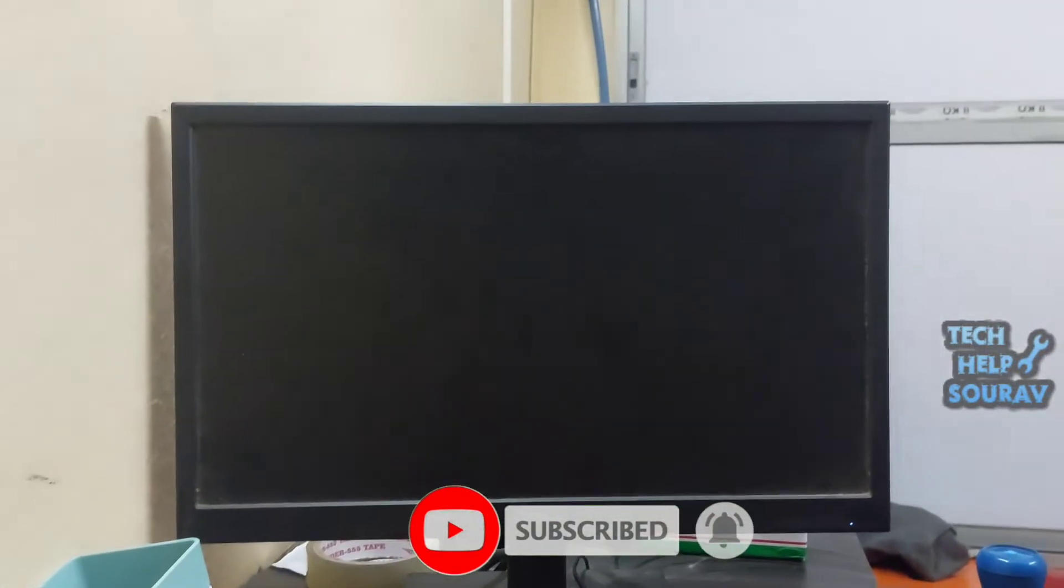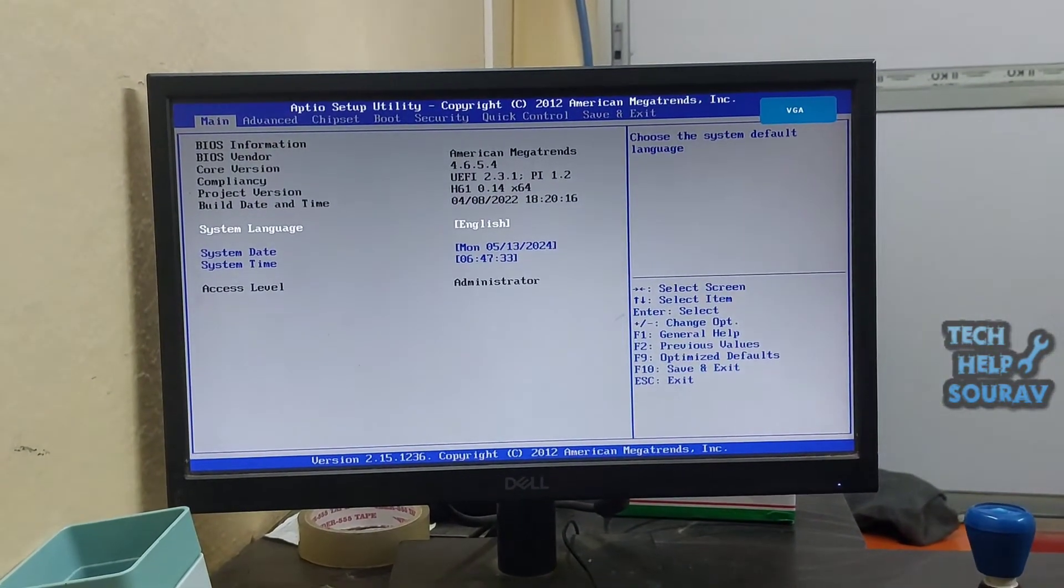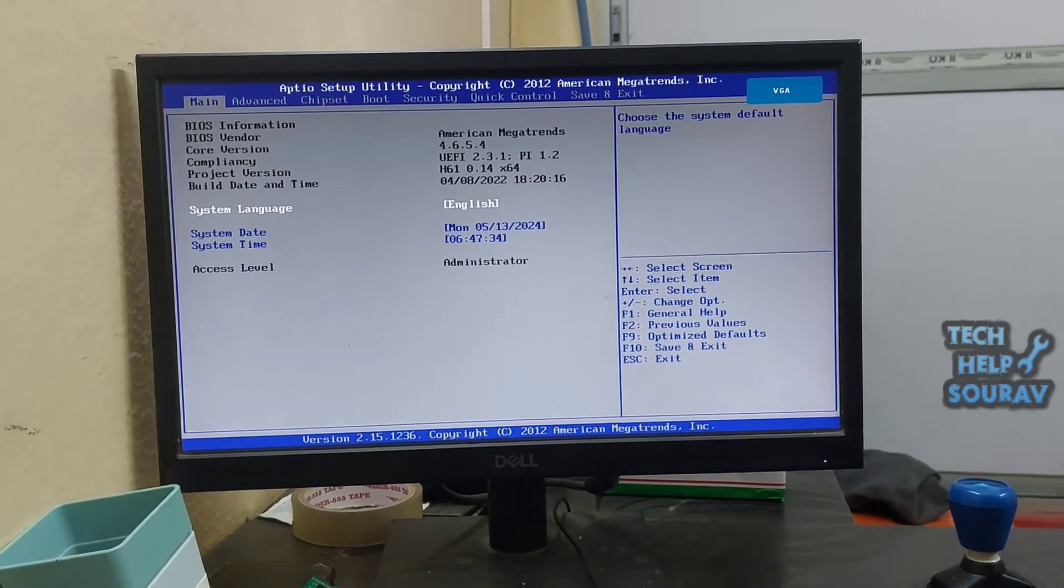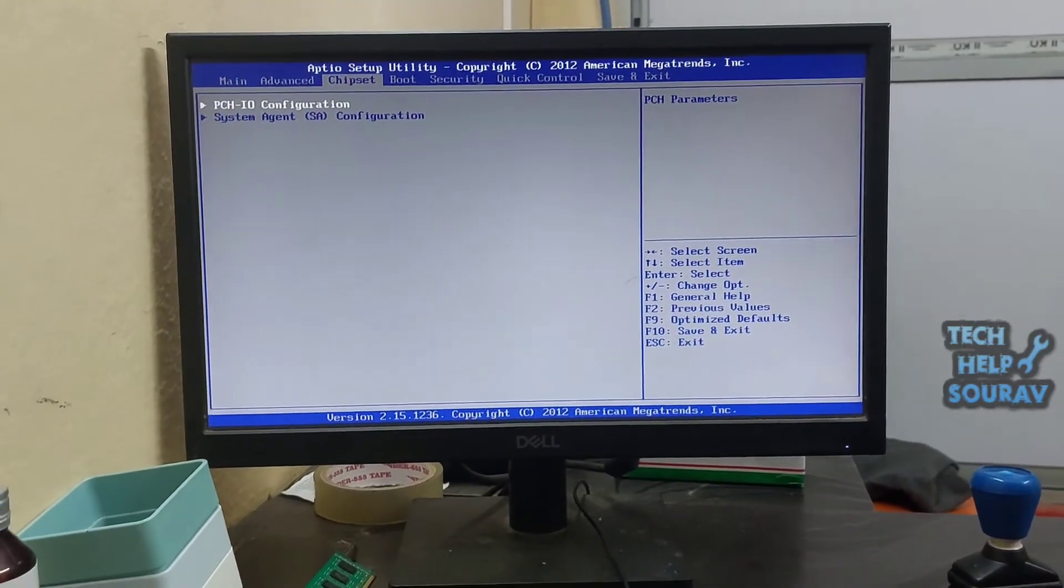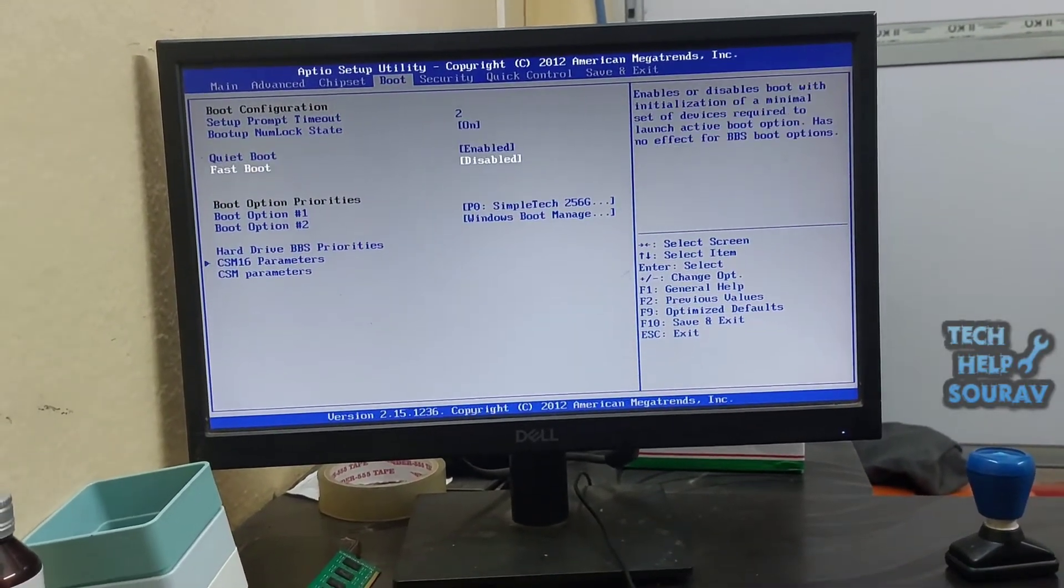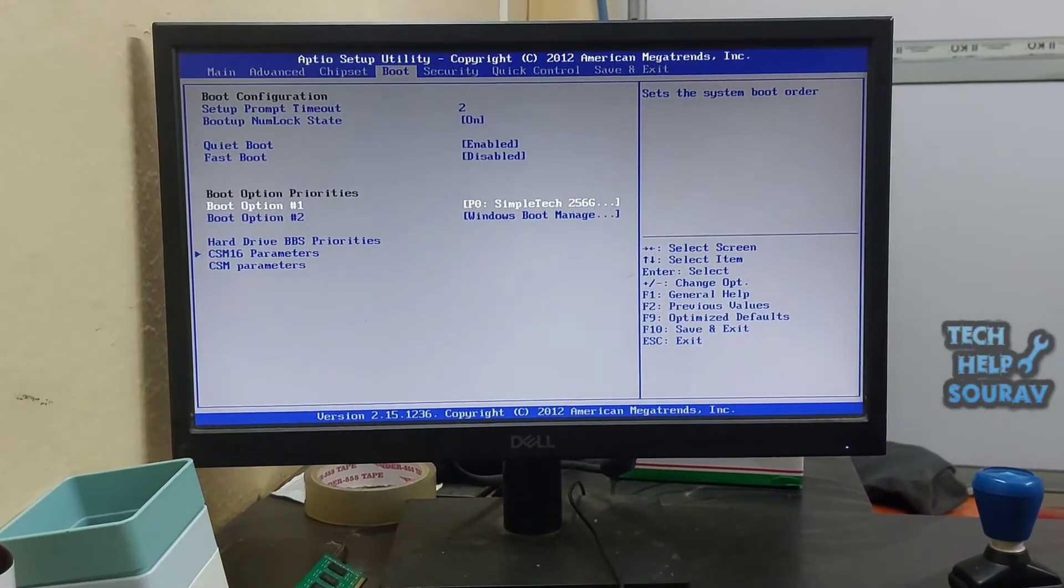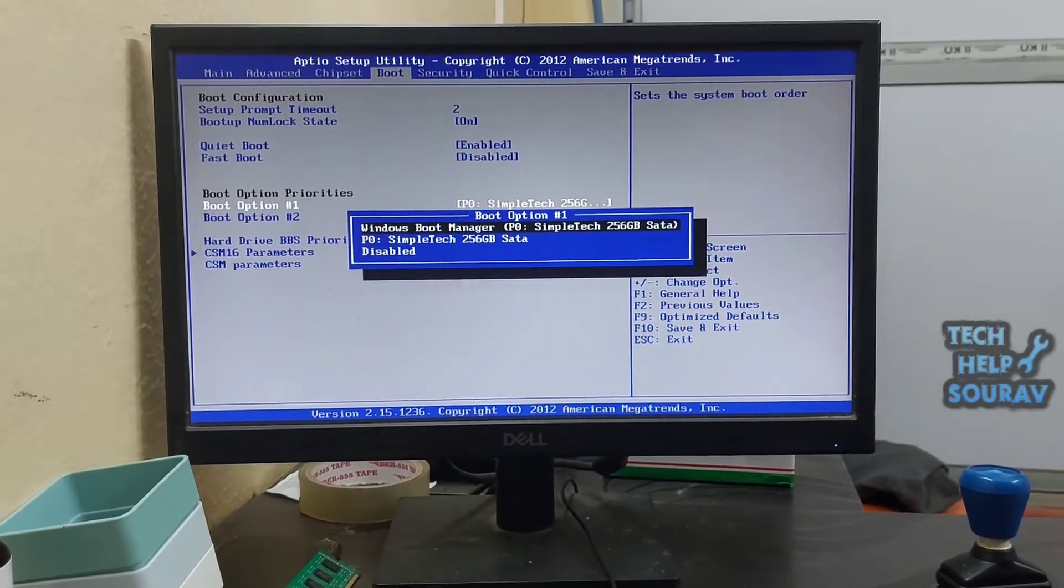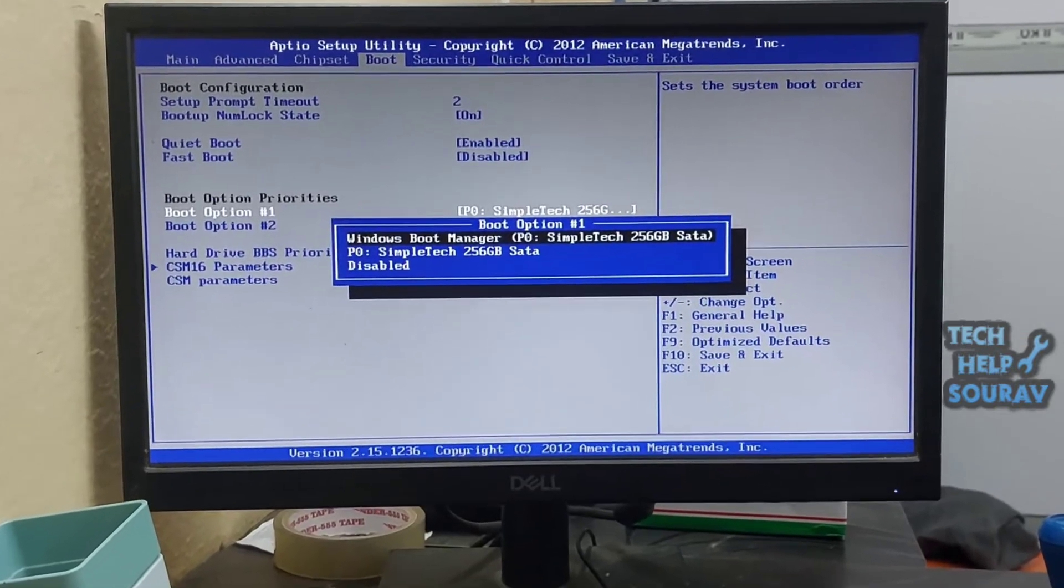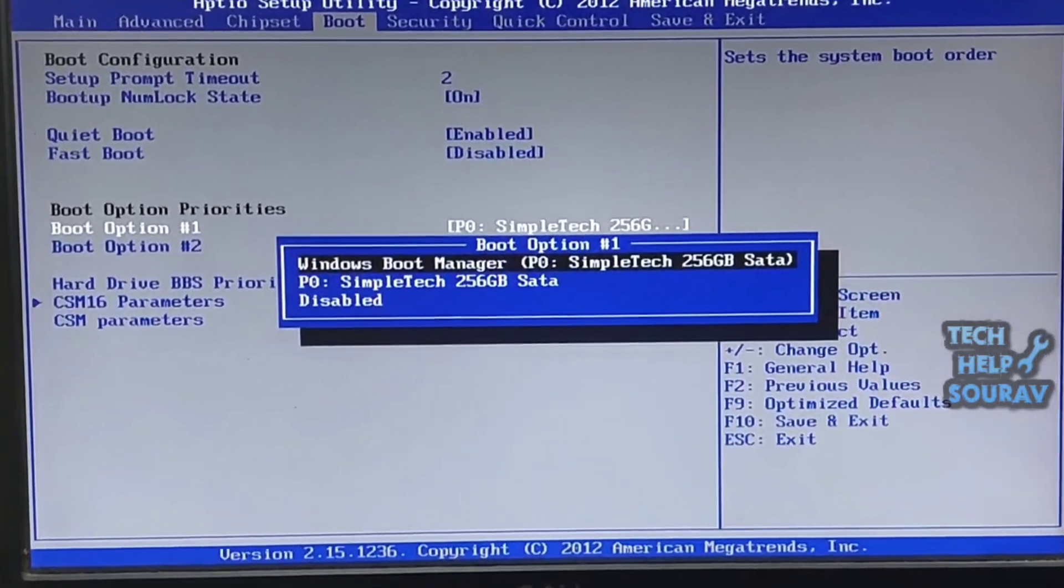Then under the main tab, generally you can find boot order or boot sequence in the boot tab. After entering boot menu, first go to boot option priorities and go to boot option order 1 and press Enter button and select Windows Boot Manager.